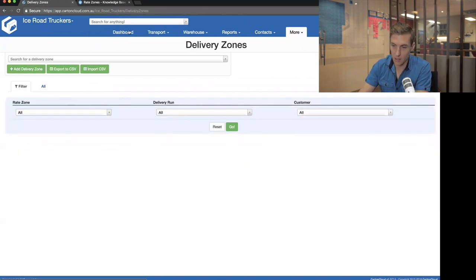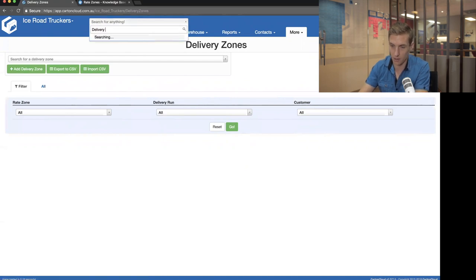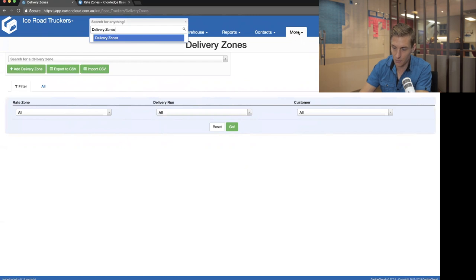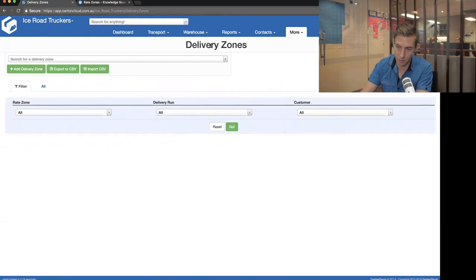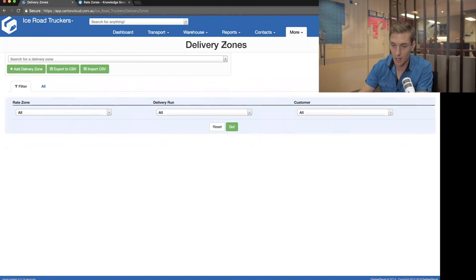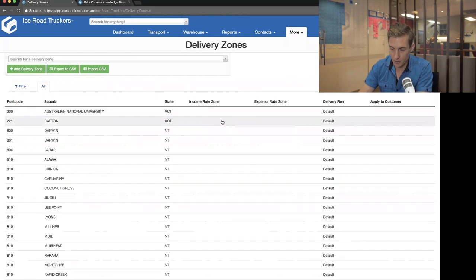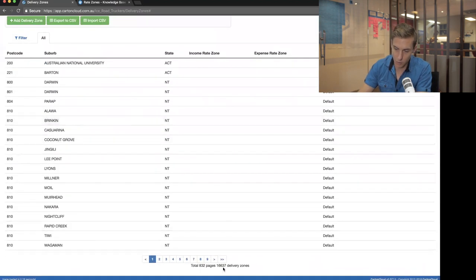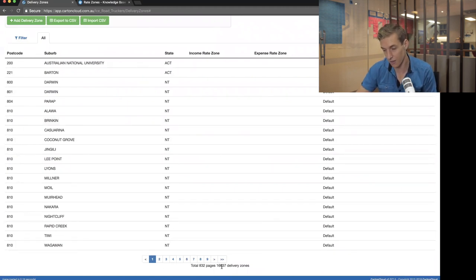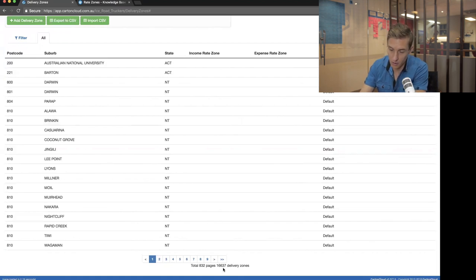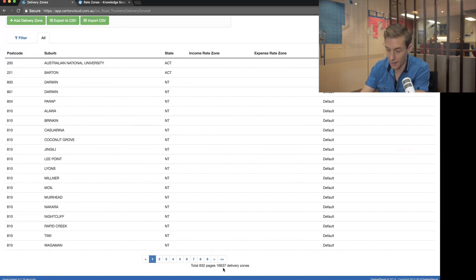Delivery zones are a link between suburbs, postcodes, delivery runs, and rate zones. To get there, I search for 'delivery zones' in the search box. In here, we've preloaded the system with every single postcode and suburb across all of Australia — about 16,000 different delivery zones. But if you're doing metro deliveries around Sydney, you'll only care about maybe 200-300 of those suburbs and postcodes.